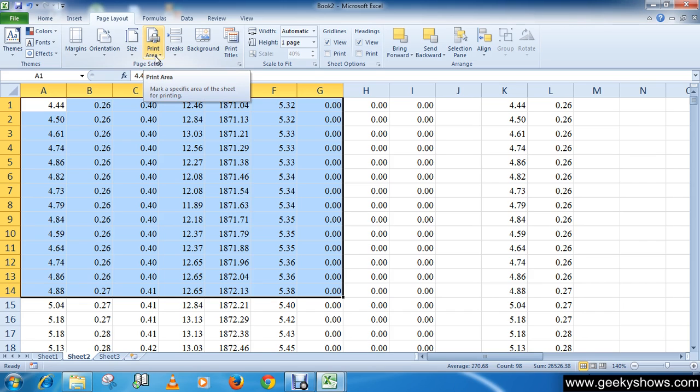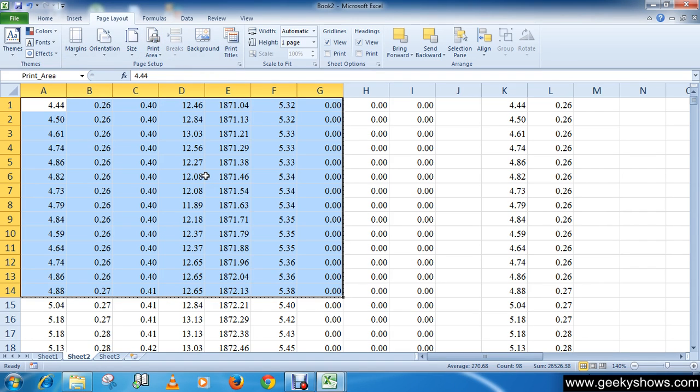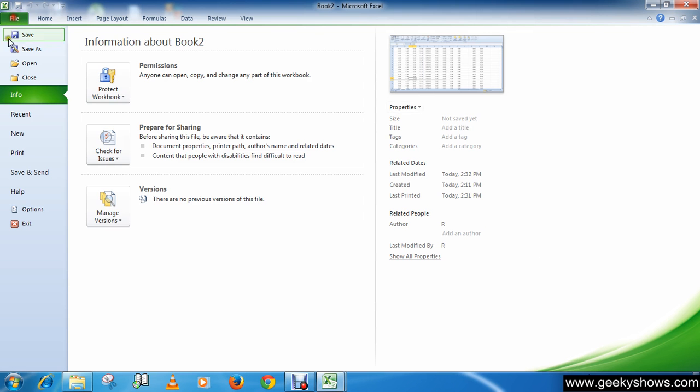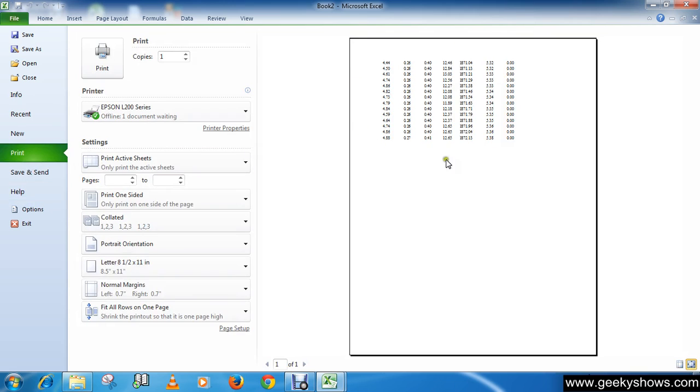Click here in the Print Area command, and then click Set Print Area. Okay, so now only the selected cells will print. You can confirm this by viewing the worksheet in print preview. Here you can see.